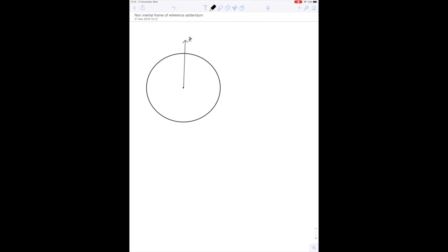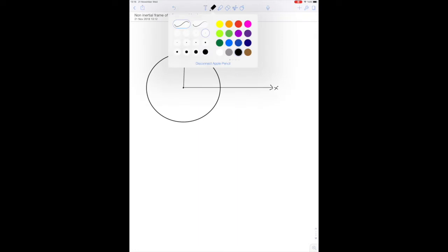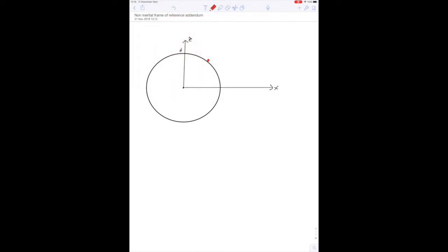Here is our Earth, here is the north pole, and I put the z-direction so that it's facing through the north. I also put my x-direction like this. Imagine I'm here on the northern hemisphere sending a projectile to the south. The south direction can be described by the eθ unit vector in spherical coordinates. If this angle is theta, the radial unit vector er looks like this, and eθ will look like this.